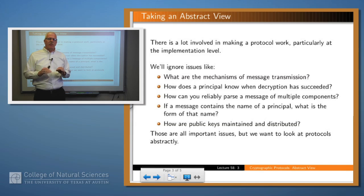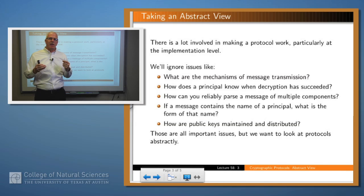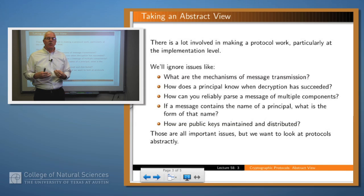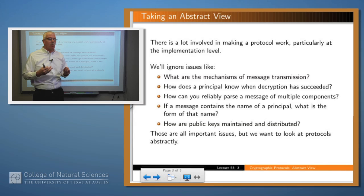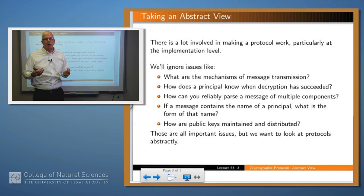There's a lot involved in making a protocol work and we're just going to look at it at the abstract level — A sends B a message and B sends a message back — but that sweeps under the rug a lot of things that have to be done correctly at the implementation level. If you were to take a course in protocol implementation, you'd have to worry about things like: what are the mechanisms of message transmission? We're viewing it as abstract passing of messages, but what probably happens is messages get sent via TCP/IP or some lower level protocol — we're going to ignore that issue.